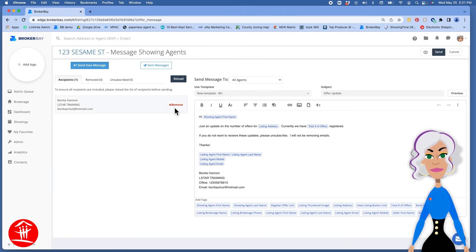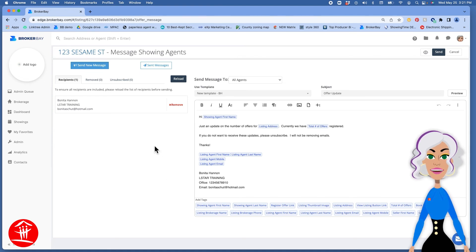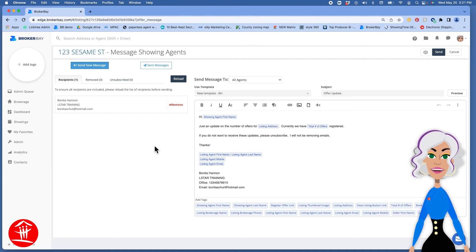You can remove any email addresses that you want. Unfortunately, we're not able to add any in, so another reason why it's important for all showings to be booked through BrokerBay.